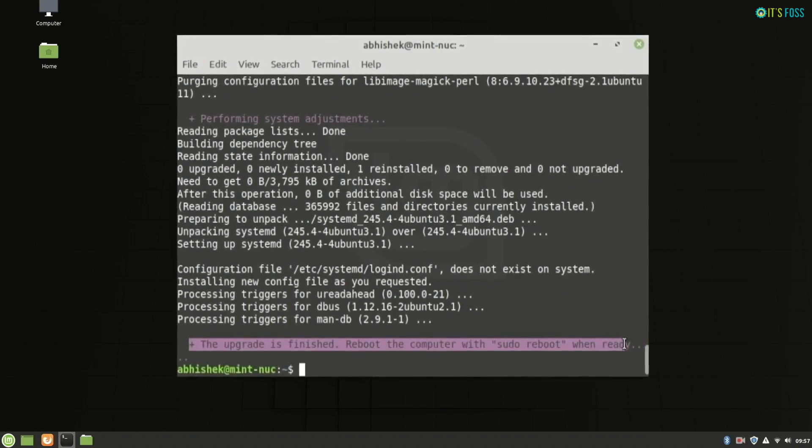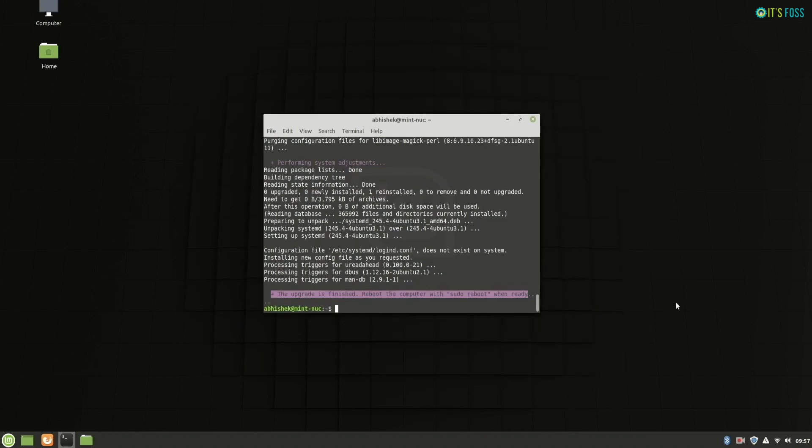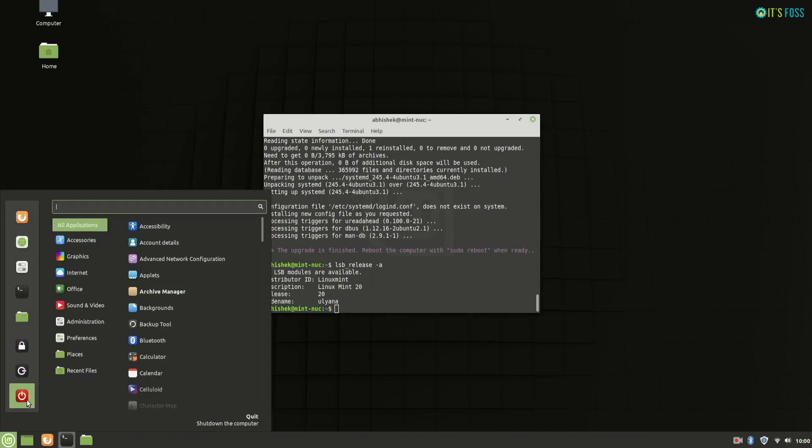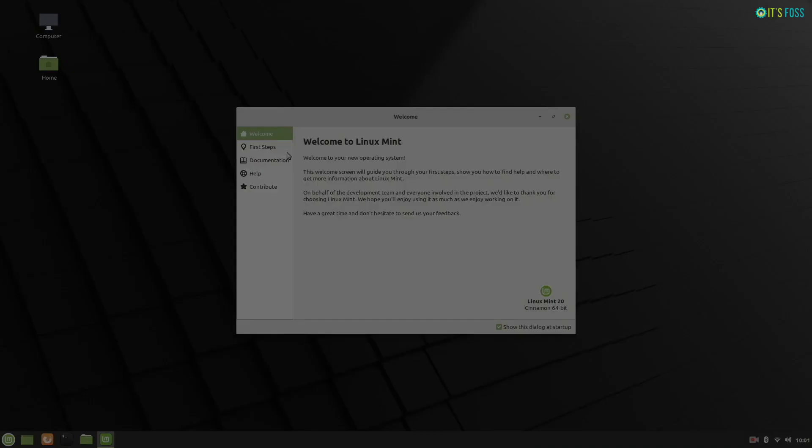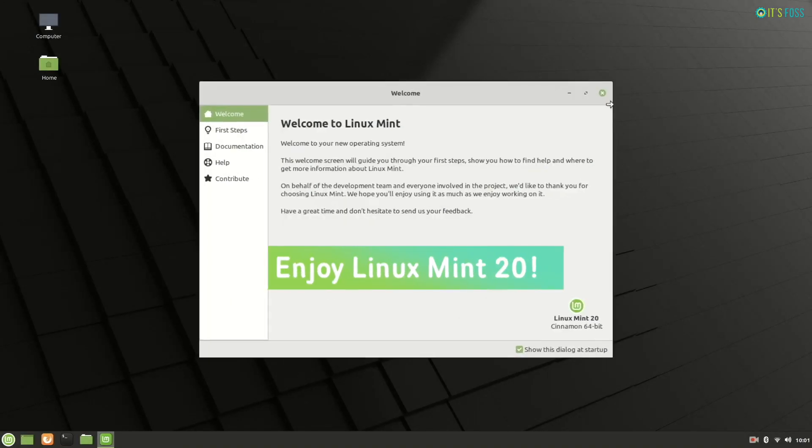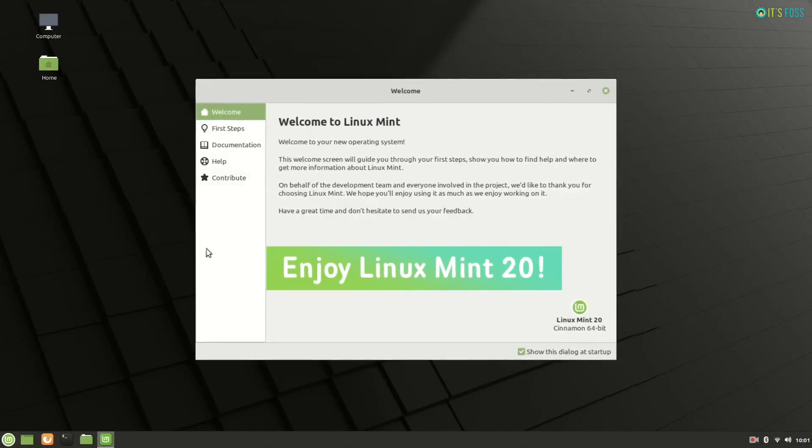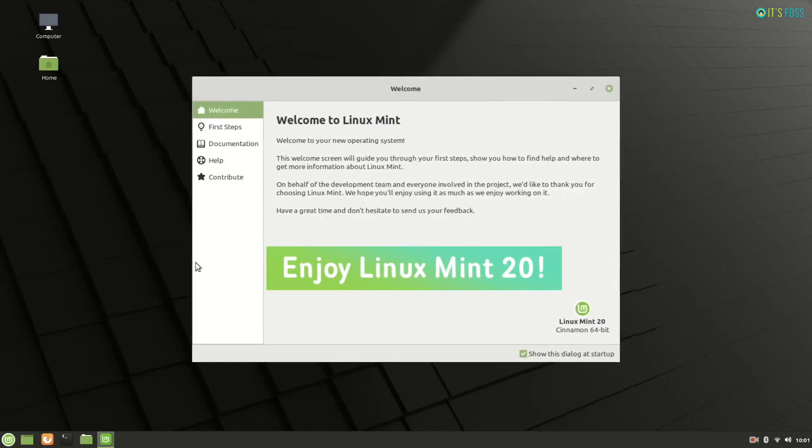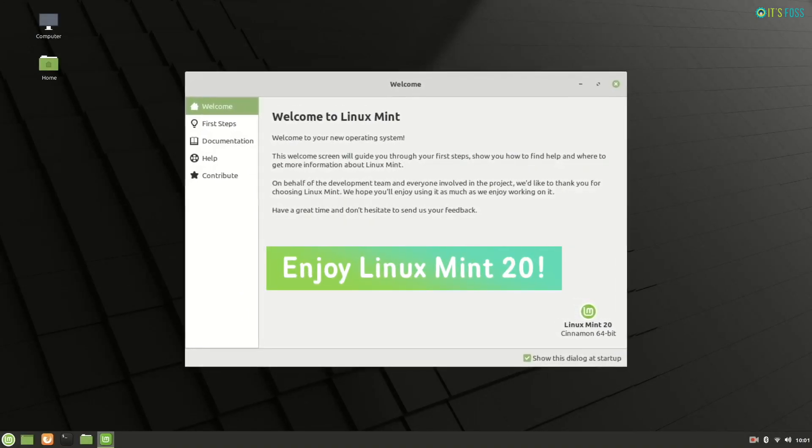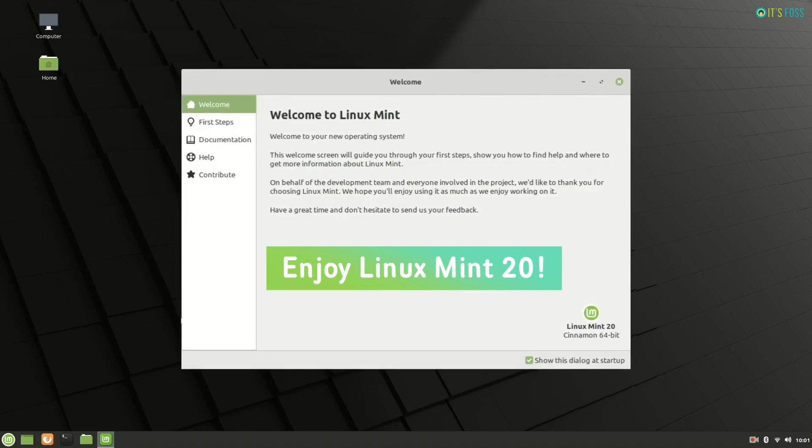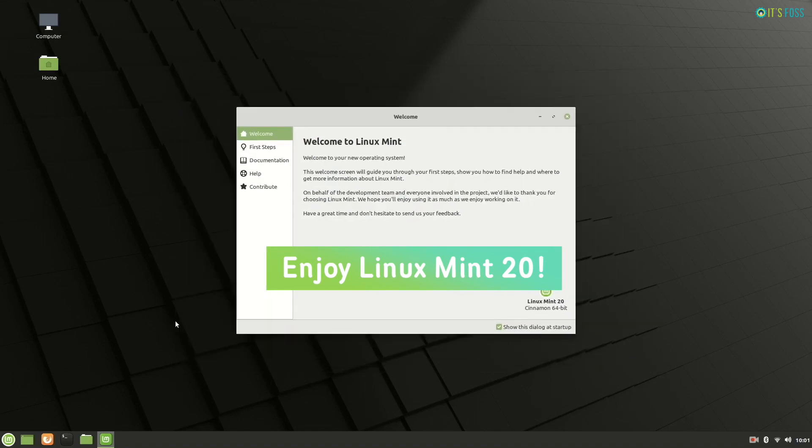The upgrade is finished. Reboot the computer. Go to the menu and hit the power button and restart the system. When you restart the system, you will login to Linux Mint 20 welcome screen. And voila, that's it. Enjoy Linux Mint 20.